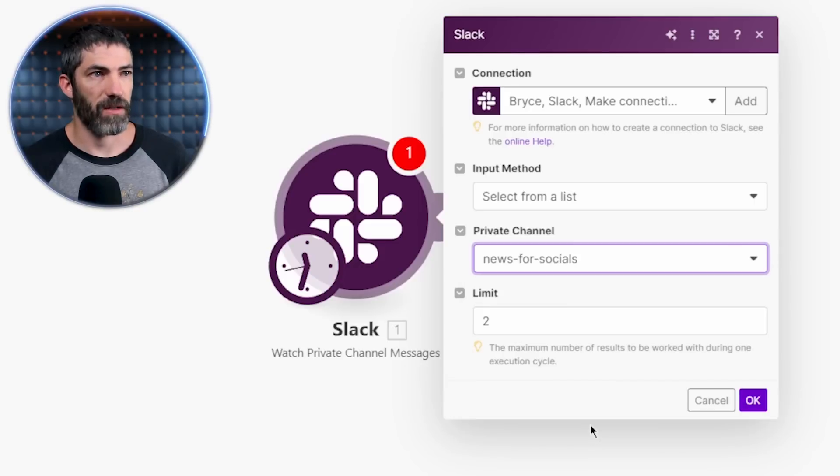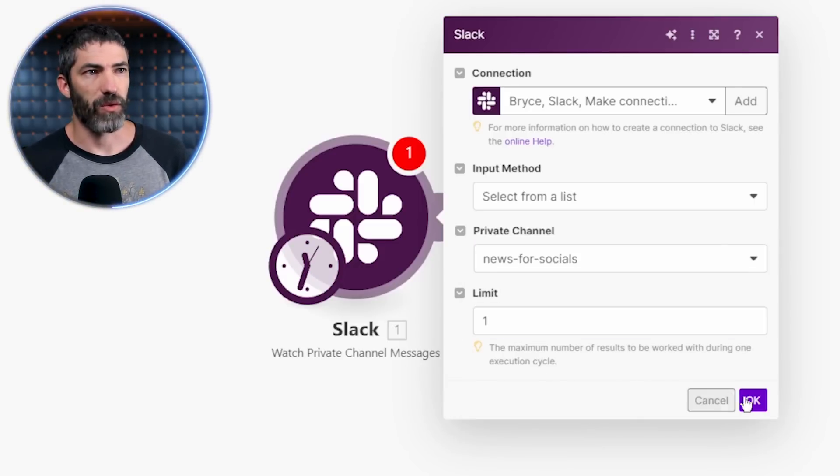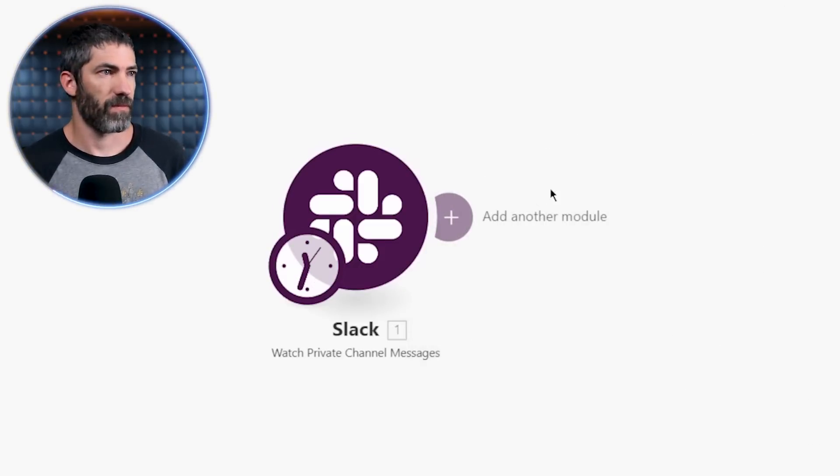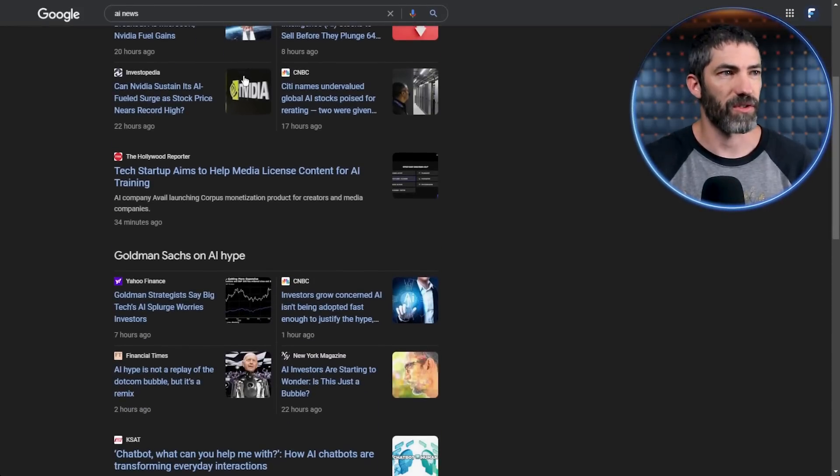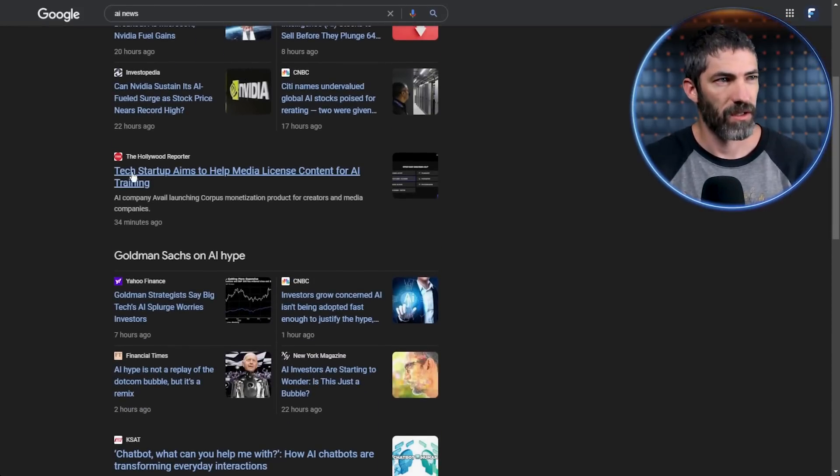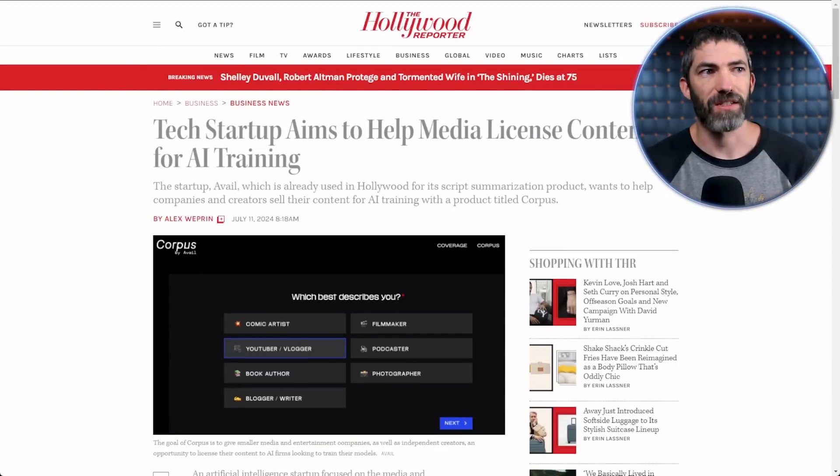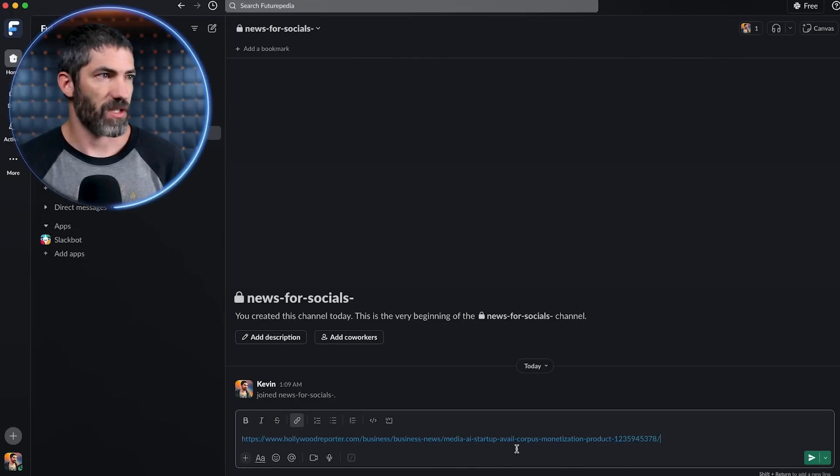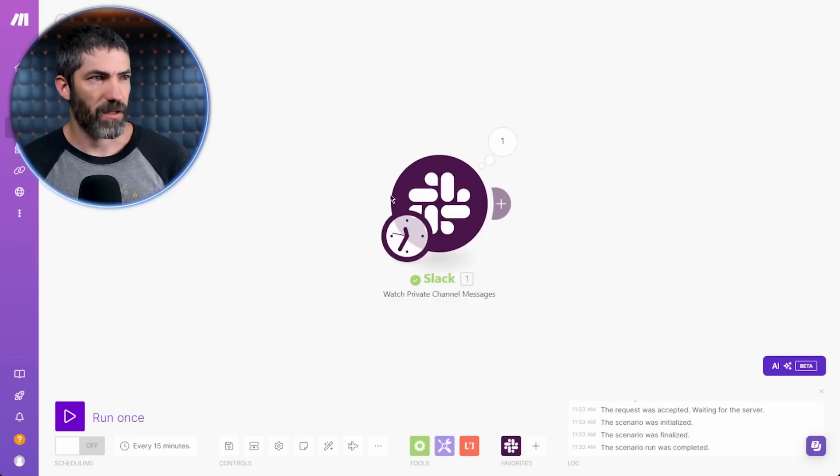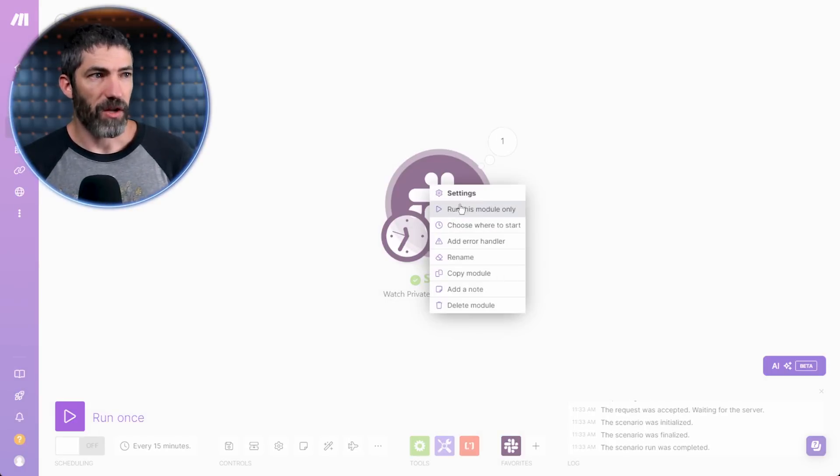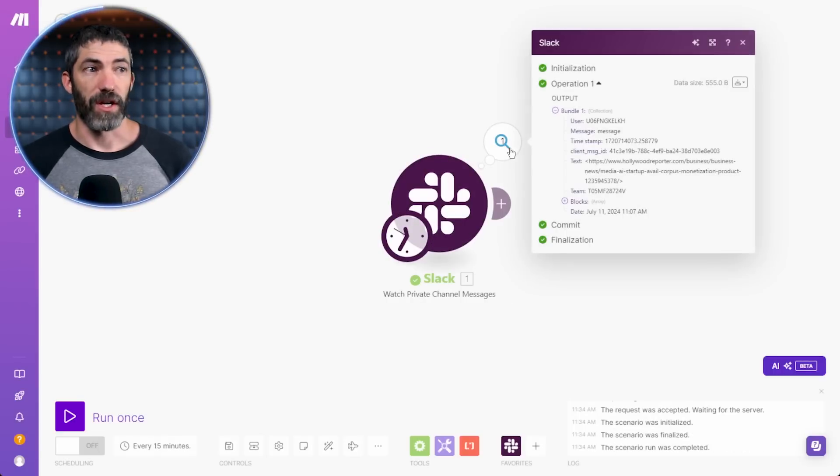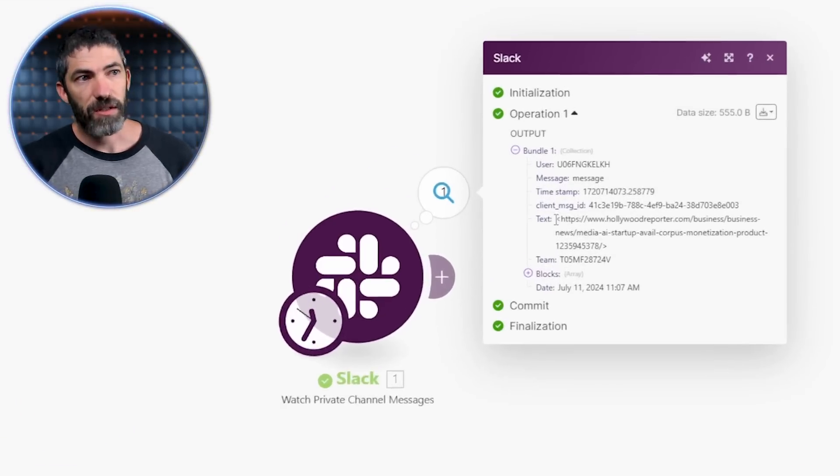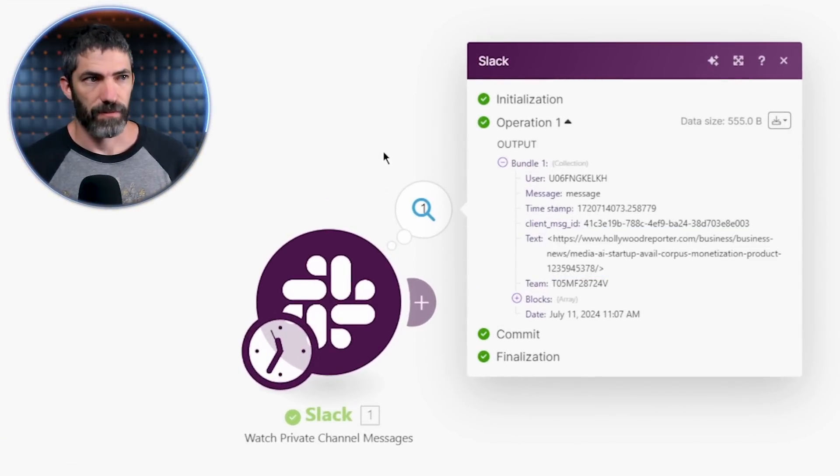I'll select that for testing purposes. I'll set the limit to one. I'll search AI news and find an article to test. This one will work. Tech startup aims to help media license content for AI training. I'll copy the link, jump into Slack and send it. Now back to Make, I'll run this module and see what happens. And there it is. When I click this popup, there's the URL I sent.